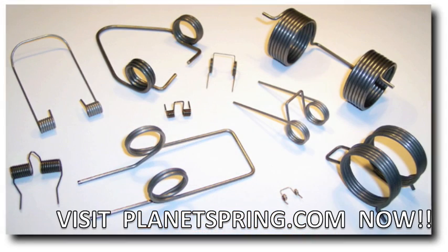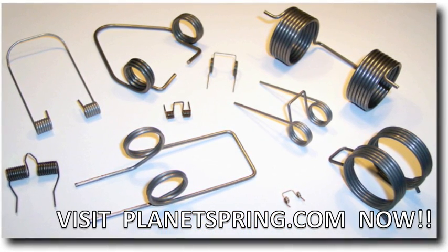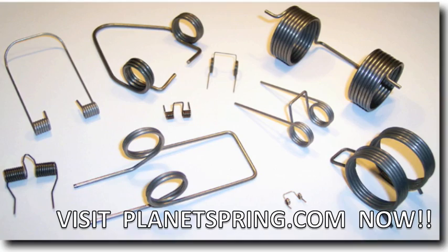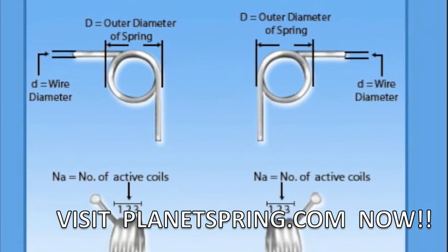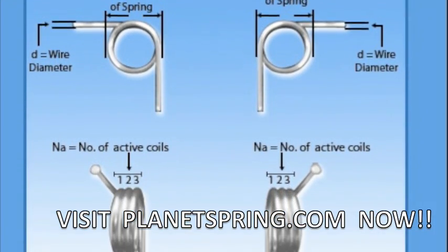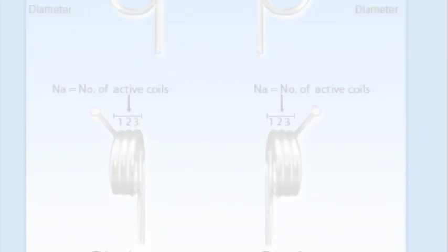This calculator will help you from A to Z in calculating spiral torsion springs. Before you get started on your torsion spring design, you will need to know how to measure a torsion spring.